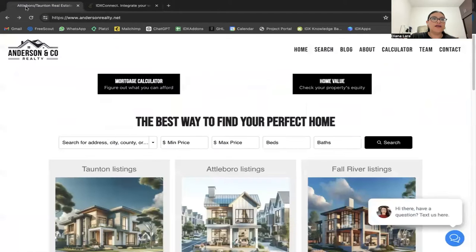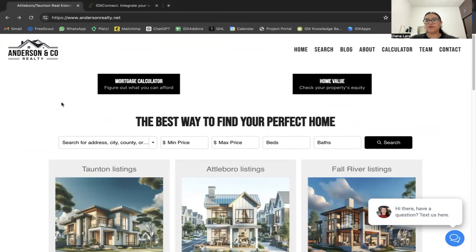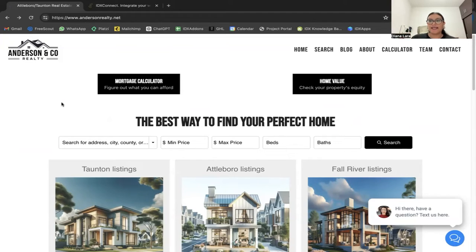I'm going to show you an example right now. This is andersonrealty.net — Anderson is in Massachusetts and works with the Massachusetts MLS Property Info Network. His website is built in Go High Level; we did not build the website for him, but he did sign up for IDX Connect and we helped him connect the IDX to his website.